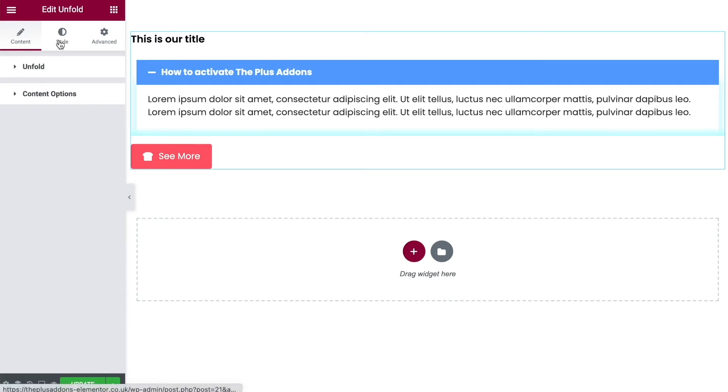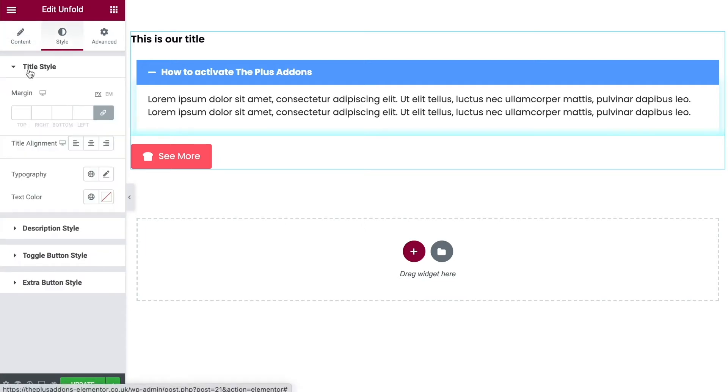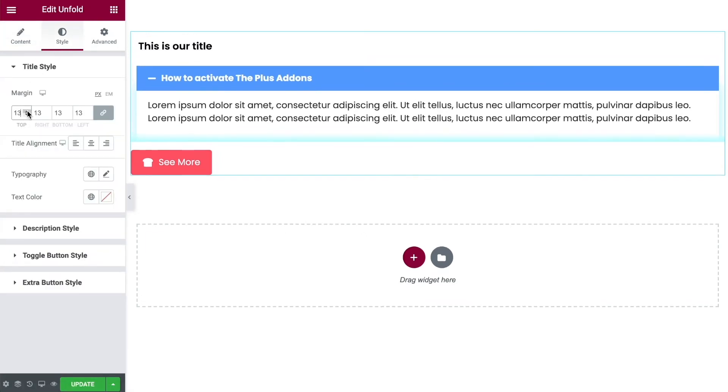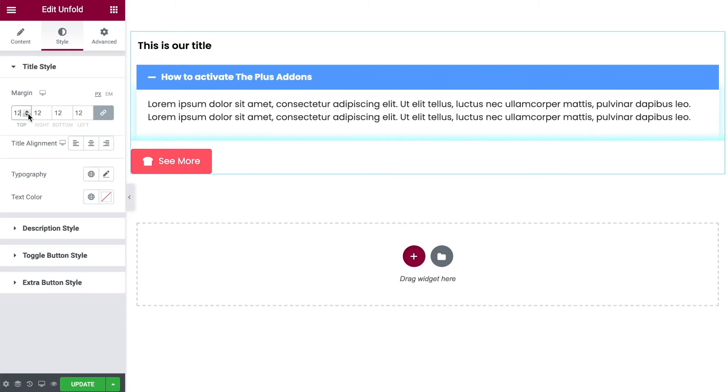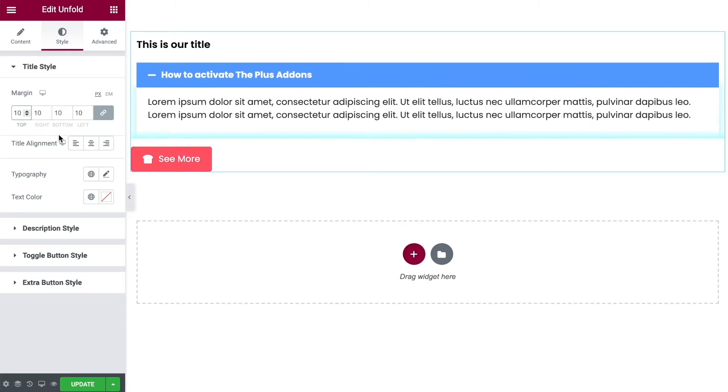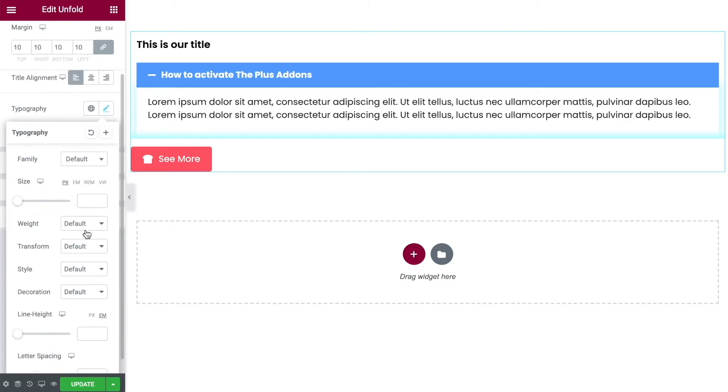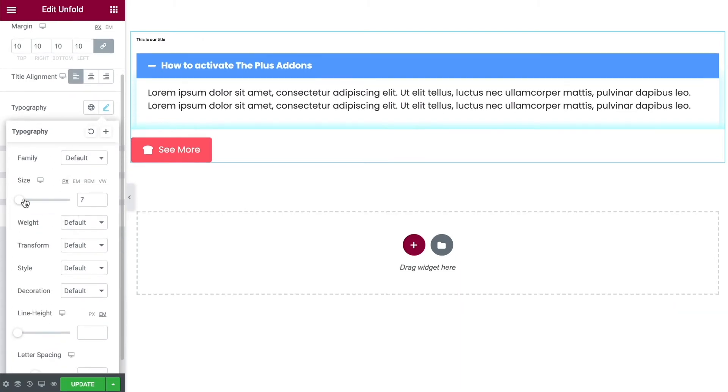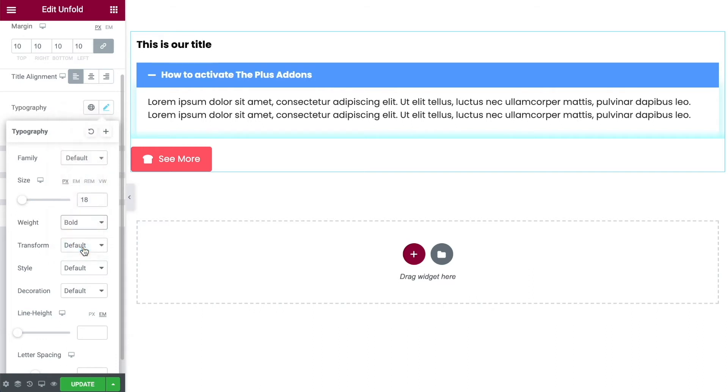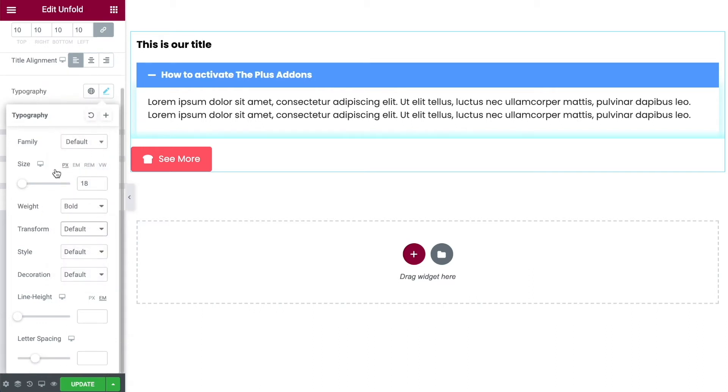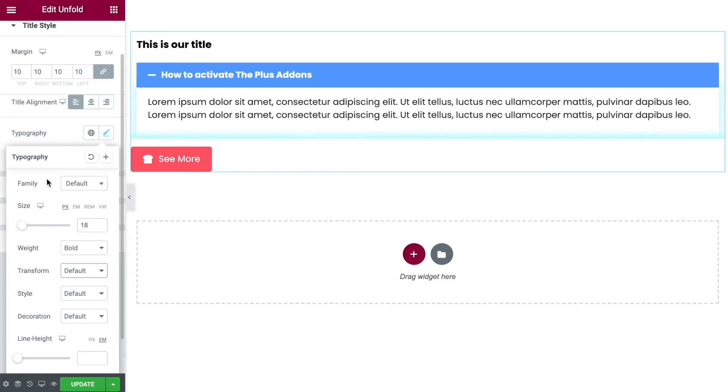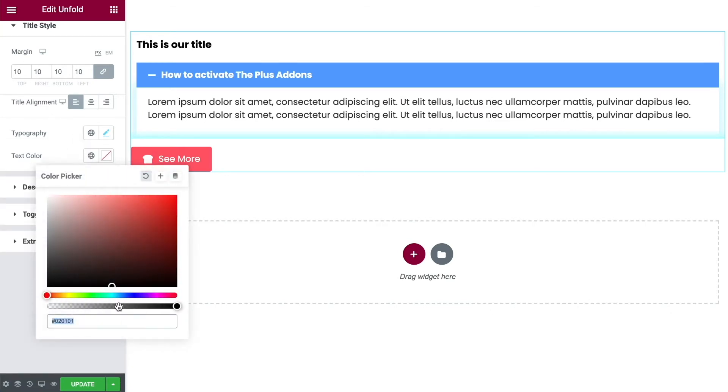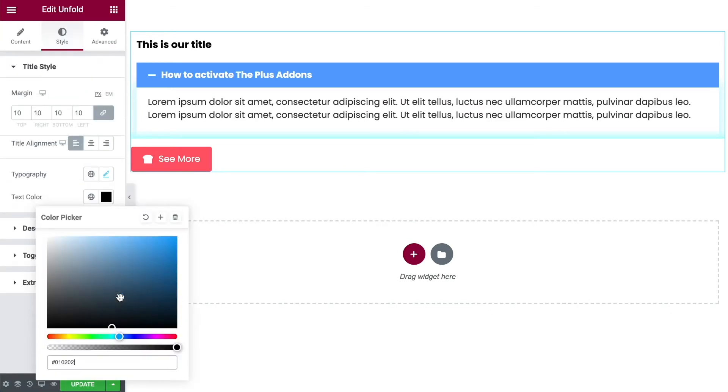We now want to look at the styling. So first up we have our title styling. We can change the margins on this if we want to, maybe around 10. Change the alignment. I'll leave it on the left. And you've got all your normal typography settings. We can change the size of this and change the weight, bold it up, make it all capitals. All the normal Elementor options that you have here. We can also change the text color. Maybe we'll have this one as a darkish blue.